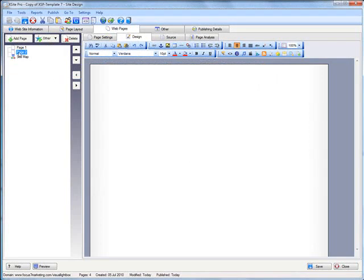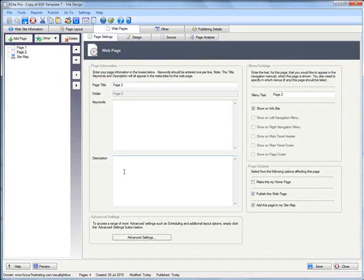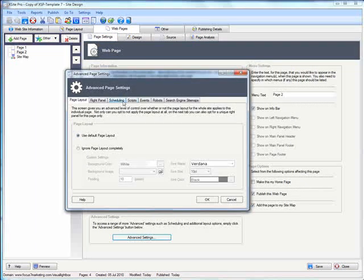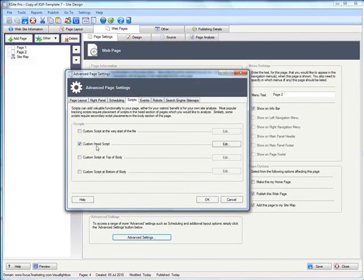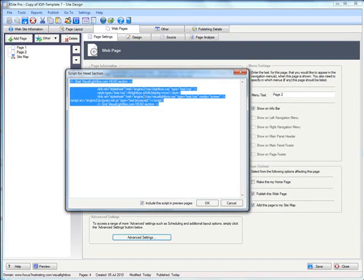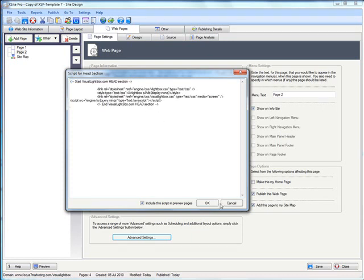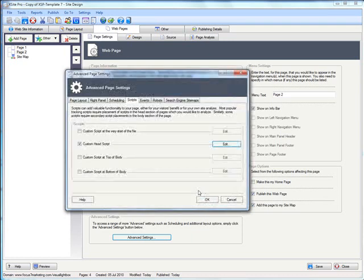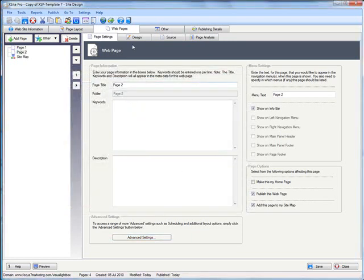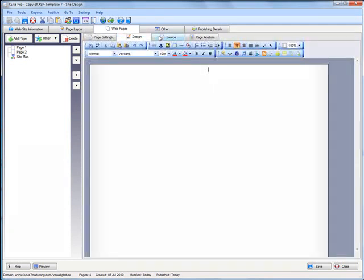And in Xsite Pro on page two, page settings, advanced settings, scripts. I guess I already had it in there. Let's make sure it's the right code. Okay. Then in the source tab for page two.